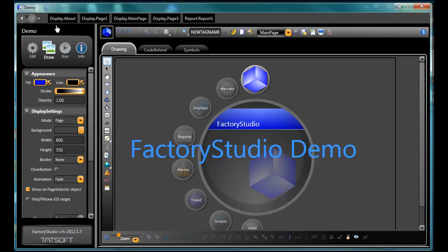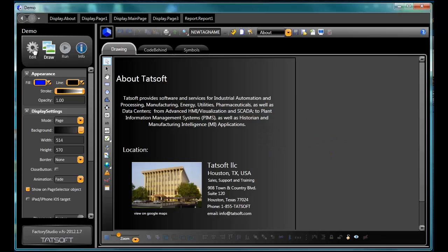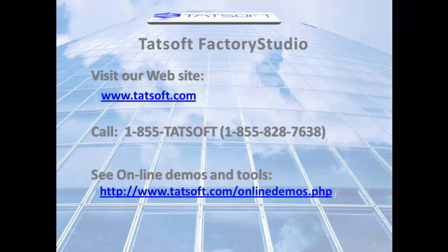Thank you for joining us for this review of the Factory Studio Engineering Environment. We look forward to working with you soon. For more information, please visit us at www.tatsoft.com and look for other TATsoft videos online.